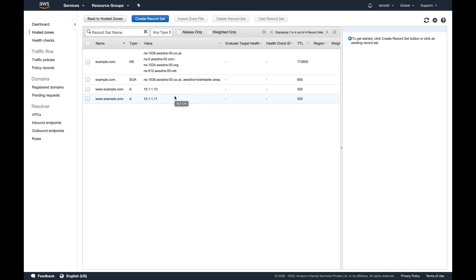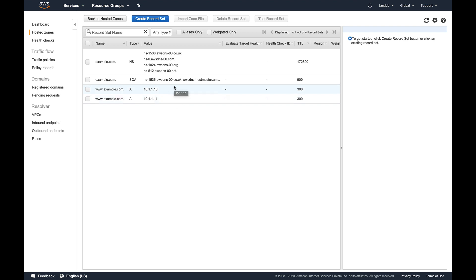There's a lot more to it but we'll cover that in the Professional exam. For now, keep it simple — you should know how the routing policies work and what each routing policy refers to. For the Associate exam, knowing the routing policies is enough for Route 53; nothing else from Route 53 is likely to appear beyond that. I hope you liked this lecture. Let's continue with the course — thank you for watching.